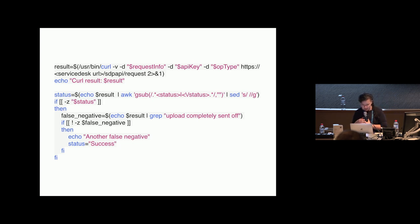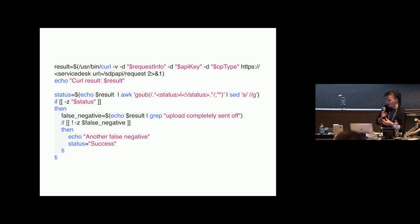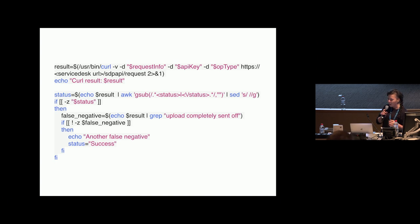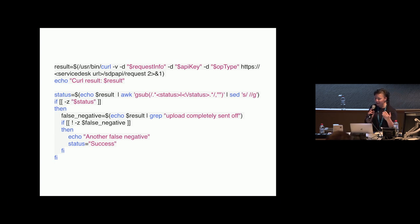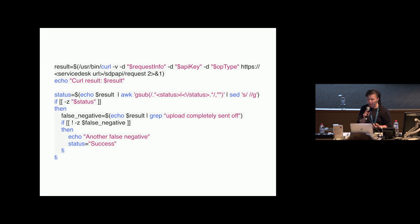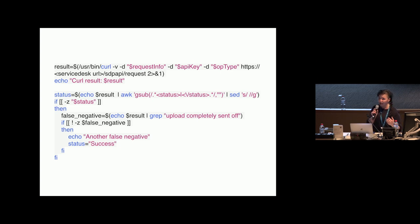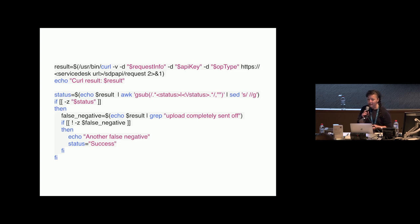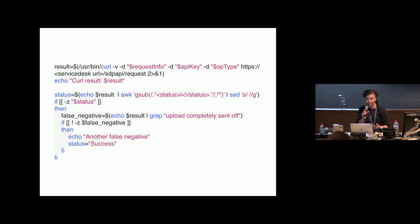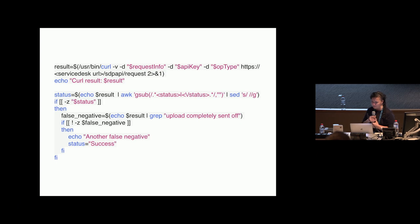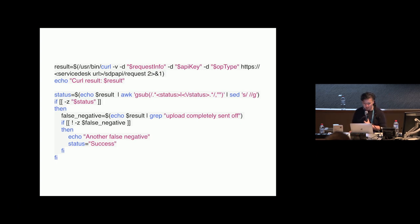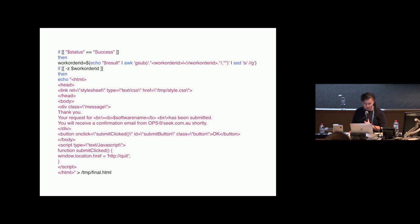This is where I'm just having a look at what the result is. Normally you get a fairly clear success result from the ServiceDesk API, but every so often it would give you a false negative where it would return nothing, no content whatsoever, but it was still logging the call with the information provided. So I've got some logic there to check that.